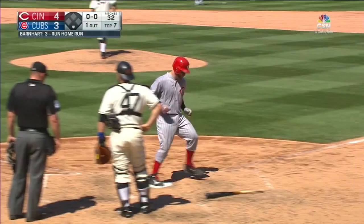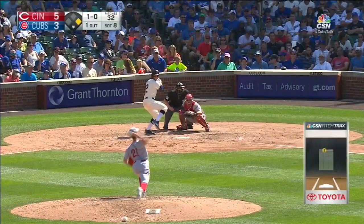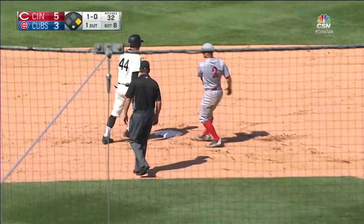Now 5-3 in the bottom eight. Michael Lorenzen facing Tommy Lastella, one on and one away. Sends it to Joey Votto, he steps on the bag, then fires to second. The tag applied on Anthony Rizzo. Reds take the rubber game by a 5-3 tally.